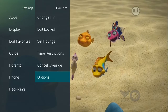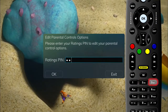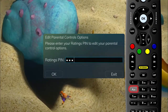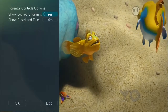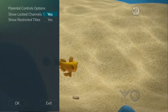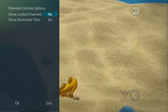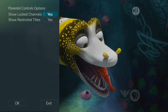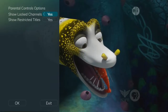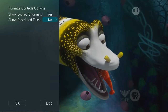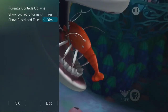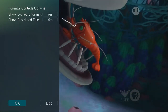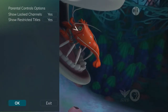The Options tab under the parental menu requires the ratings PIN to be entered in order to update any setting. Enter your PIN and select OK and press the OK button. Once the ratings PIN has been entered, you may choose to have locked channels and/or show restricted titles visible. Selecting a No value for either setting will cause these programs to not appear in the guide.